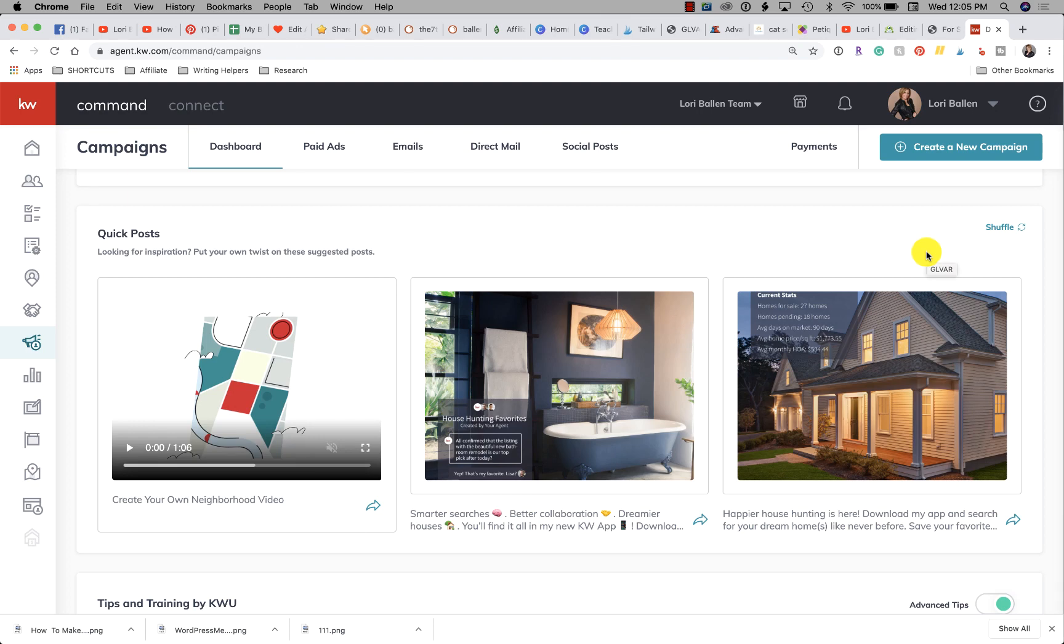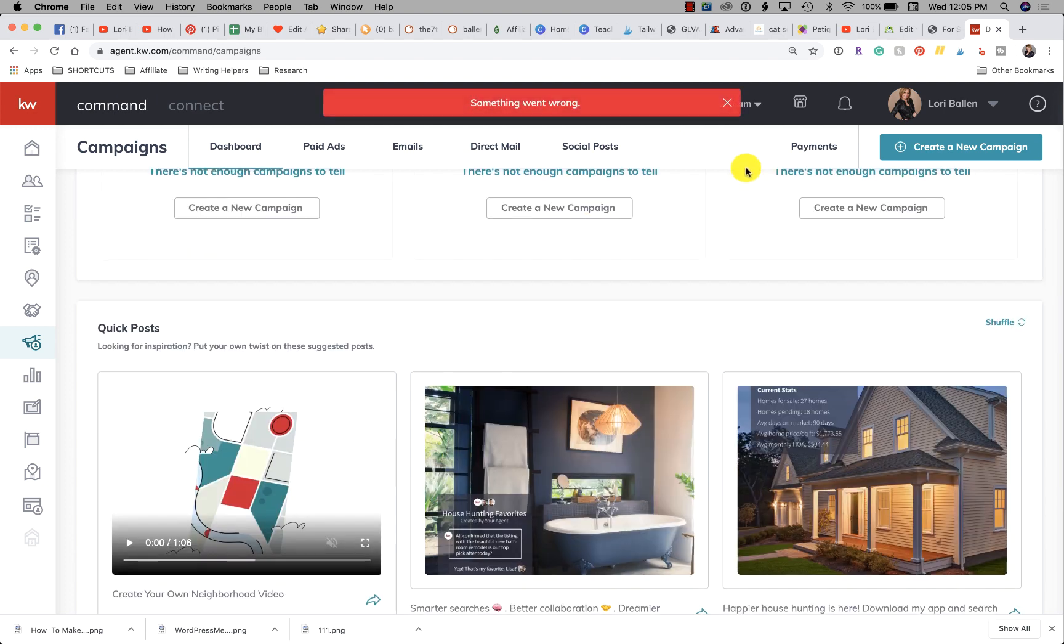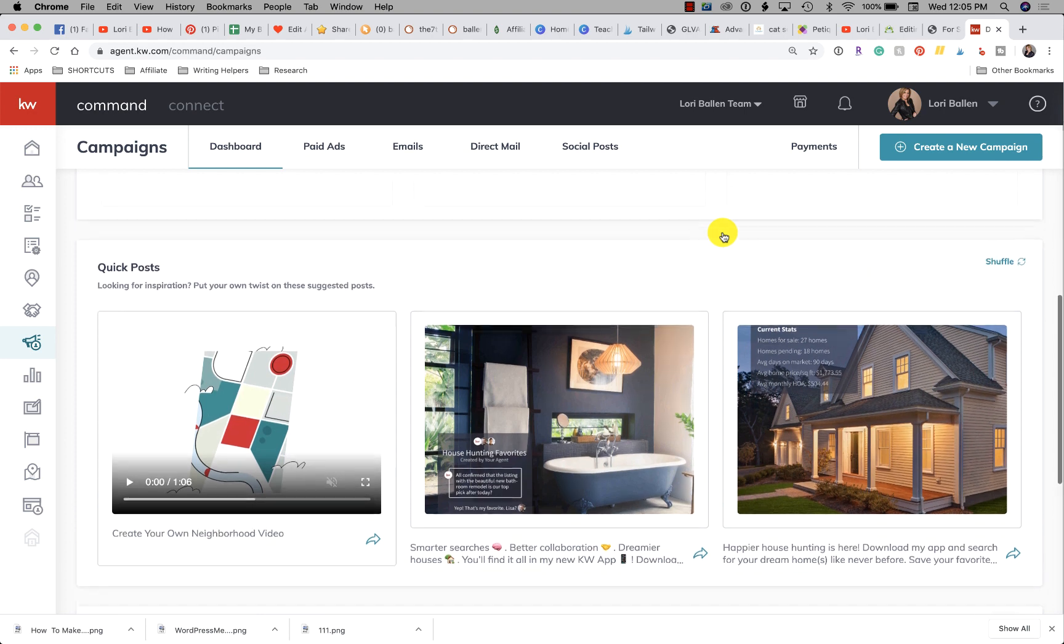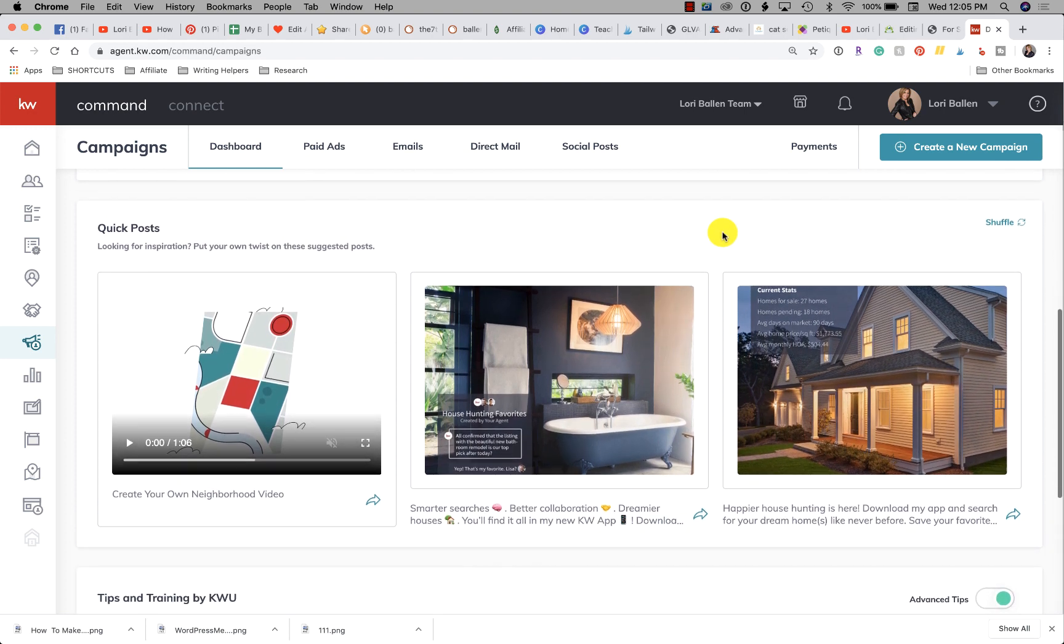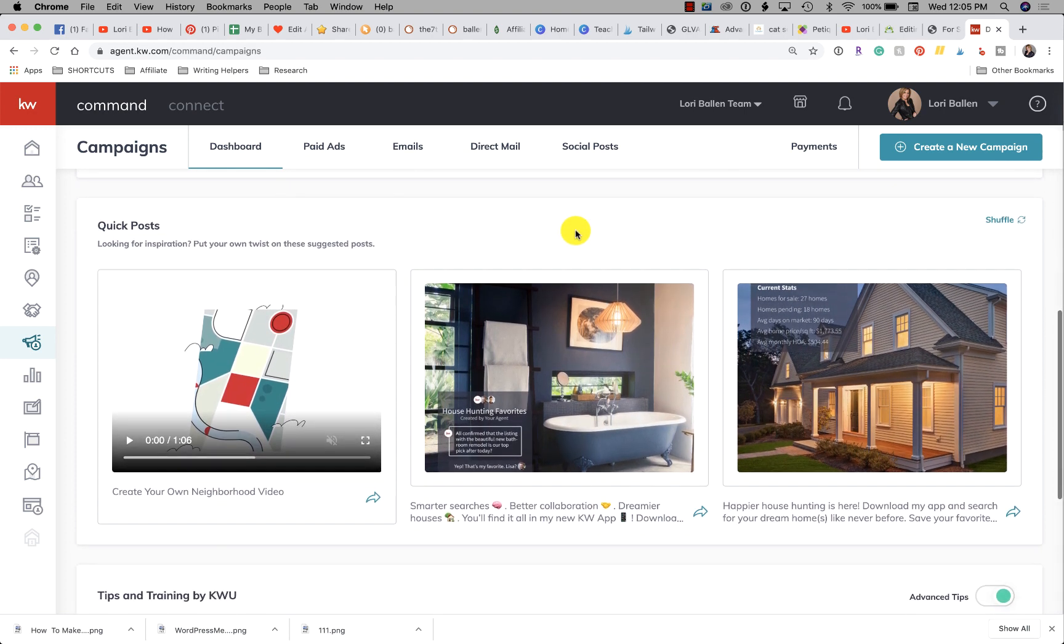Hey it's Lori Ballen out here in Las Vegas, Nevada with Understand Command. This video is part of my 365 days of KW Command where I'm bringing you bite-sized tutorials and full-on core lessons to help you better learn Command. I am doing this just as an independent agent who has a team and also uses KW Command and I'm a trainer for my own brands.